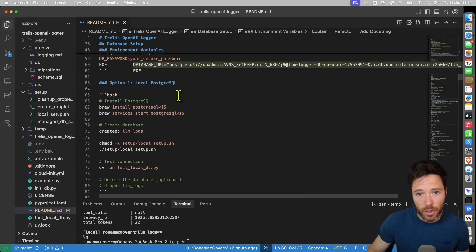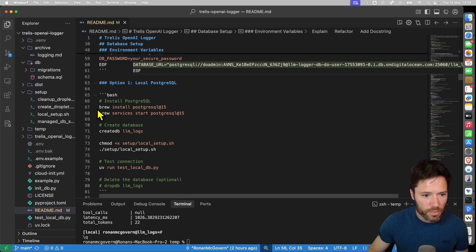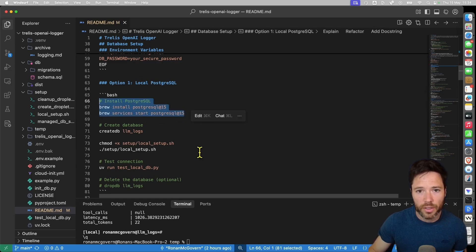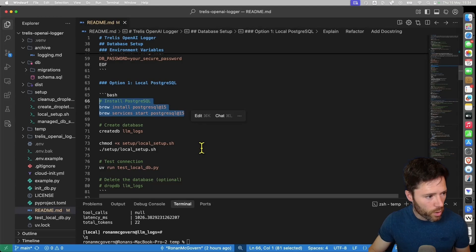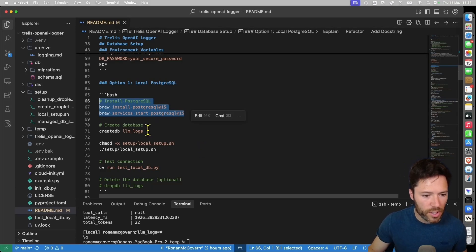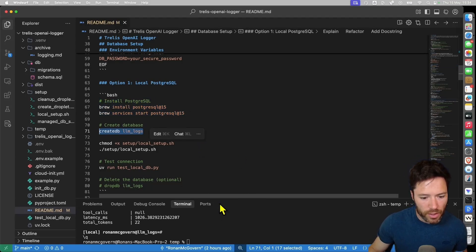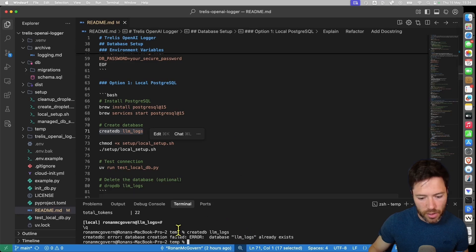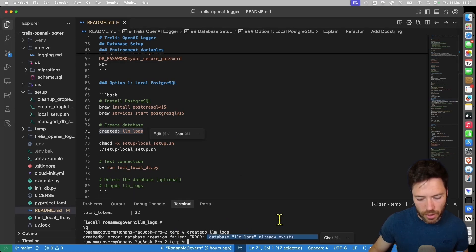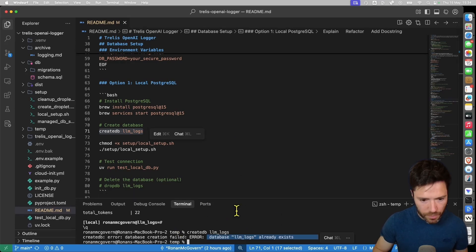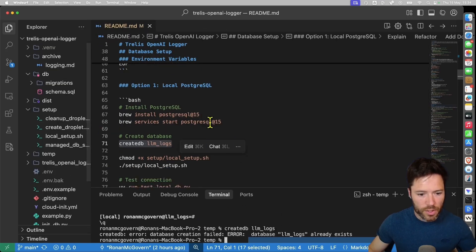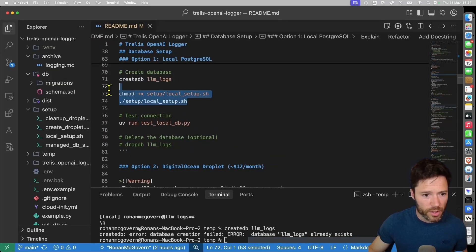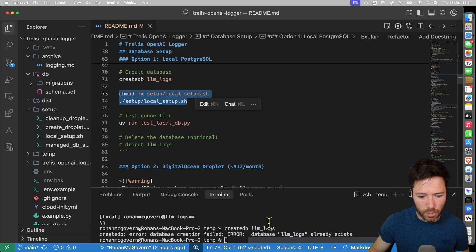Next we'll actually set up the local Postgres database. If you're on Mac you do brew install postgres version 15 and start the service. You can find the instructions for Windows or Ubuntu on ChatGPT. Next we're going to create a database. Now it'll probably say it'll fail because I've already created it. That's fine. And once it's created we're going to run this local setup here.